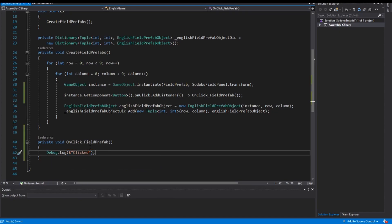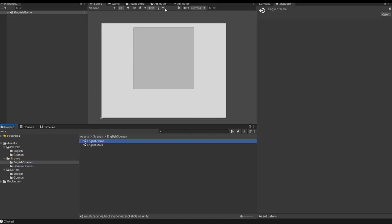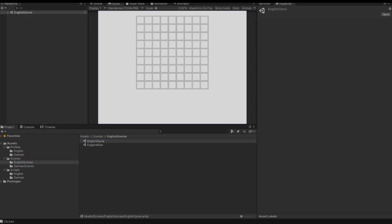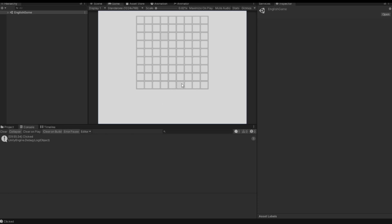So I save this script and go back to Unity. I open my scene and start the game. Now if the mouse is over a prefab you can see that the color changes slightly — this is the button component working. When I click on a field prefab, we see that I get the message "clicked" in the console, and that works on each field prefab.